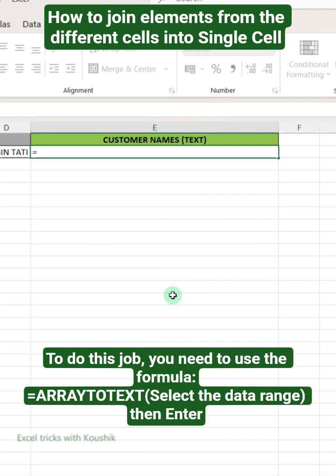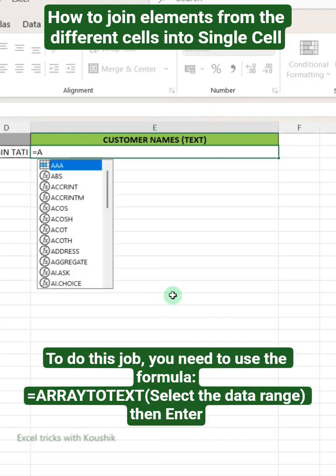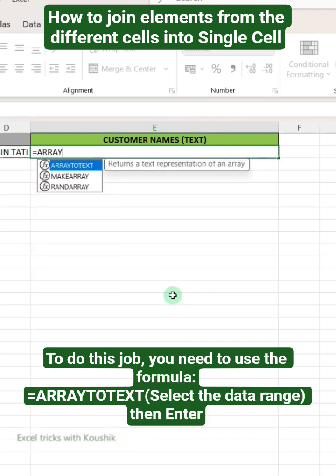To do this job, you need to use the formula: equals ARRAYTOTEXT, then select the data range, then press Enter.